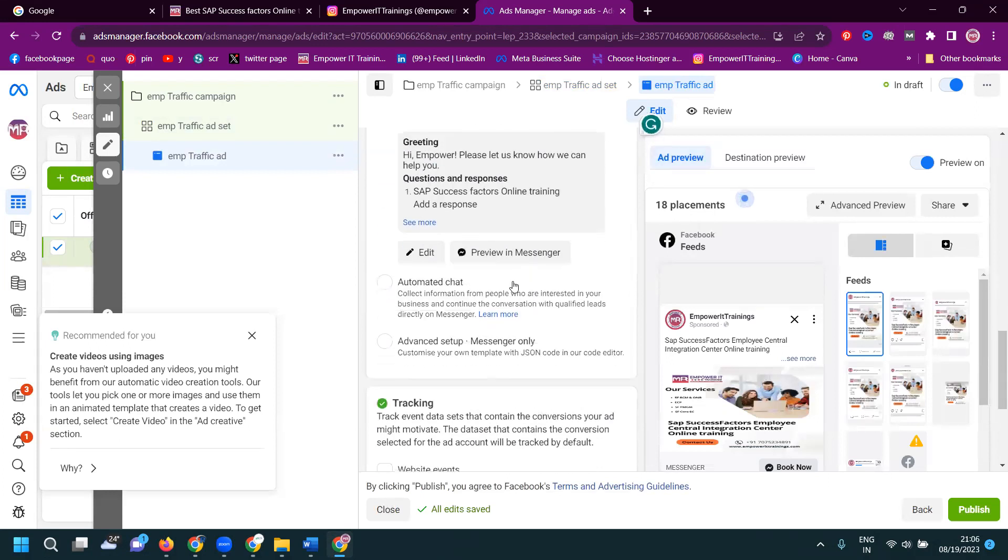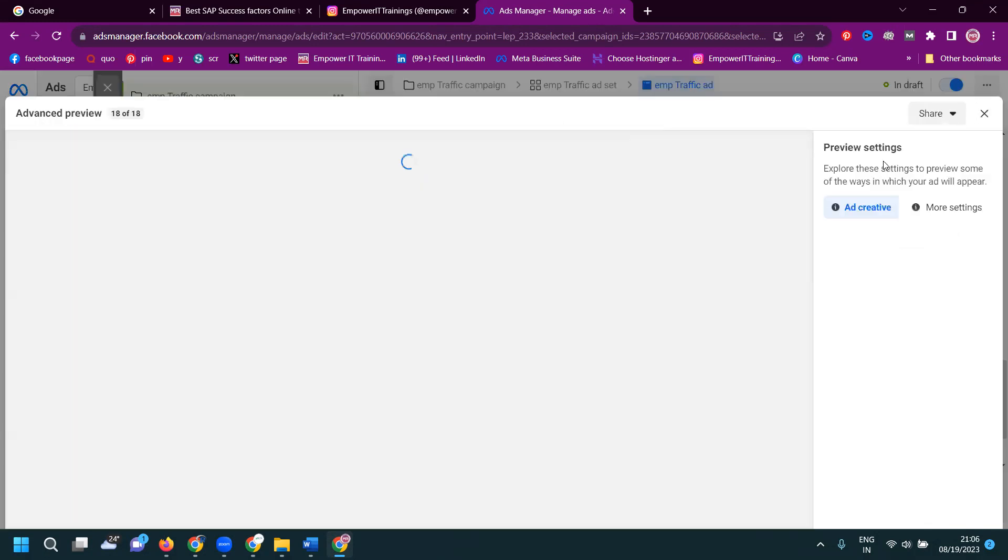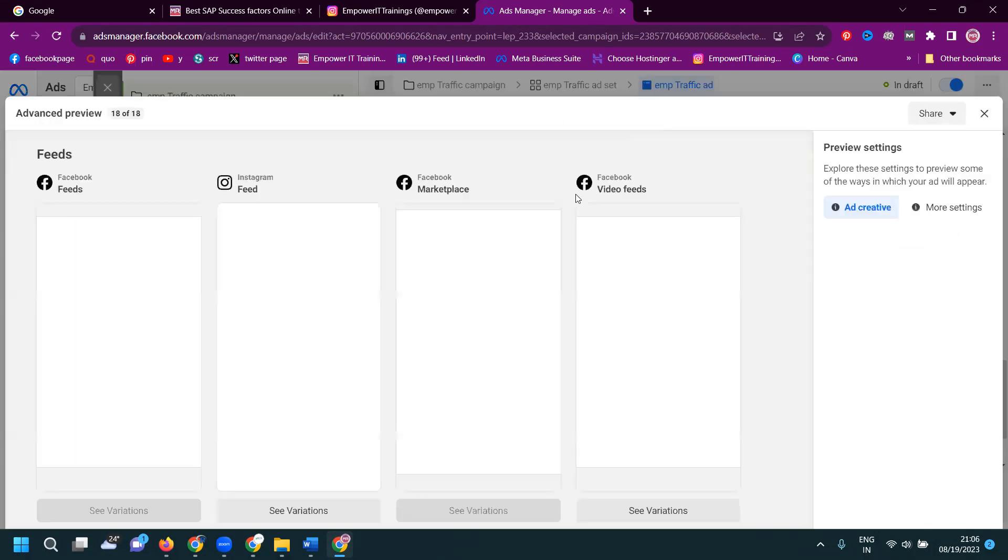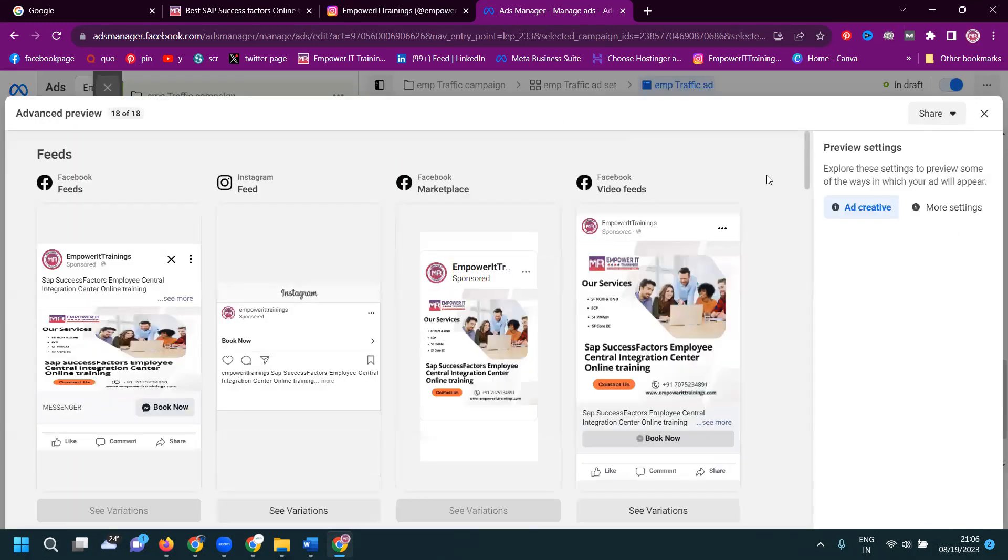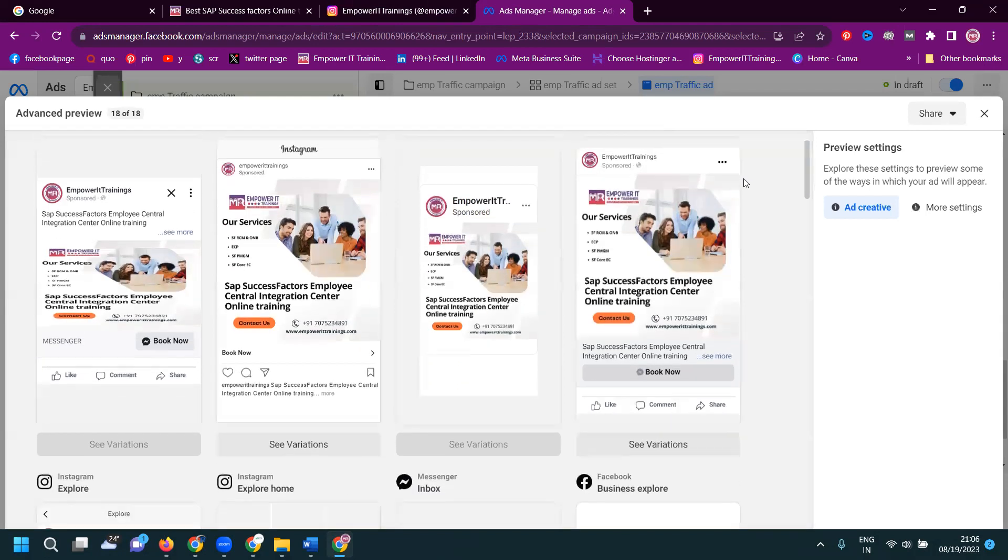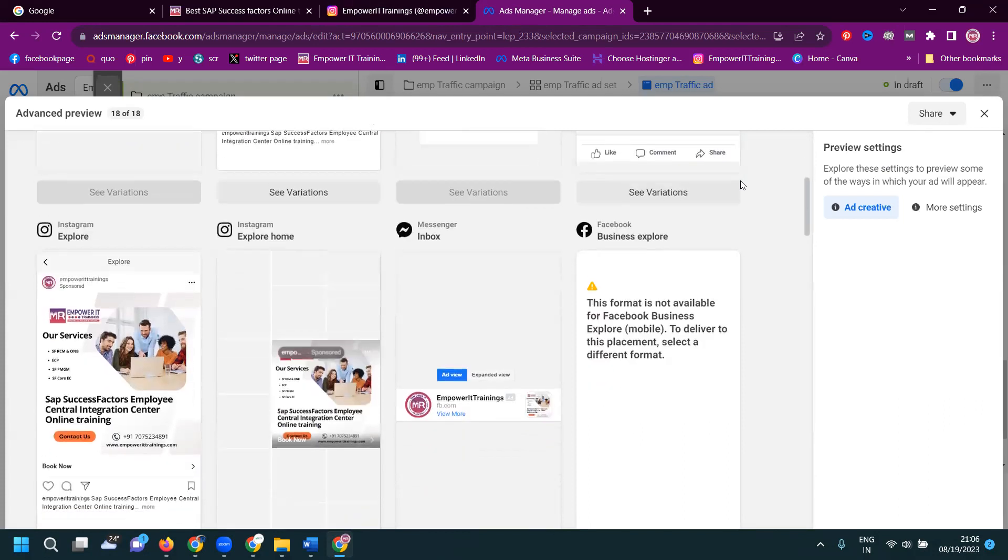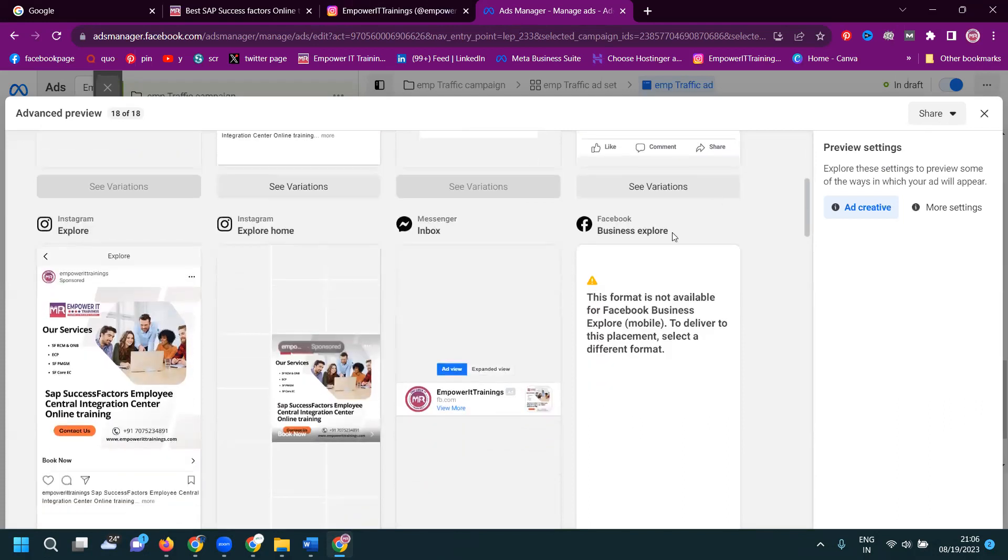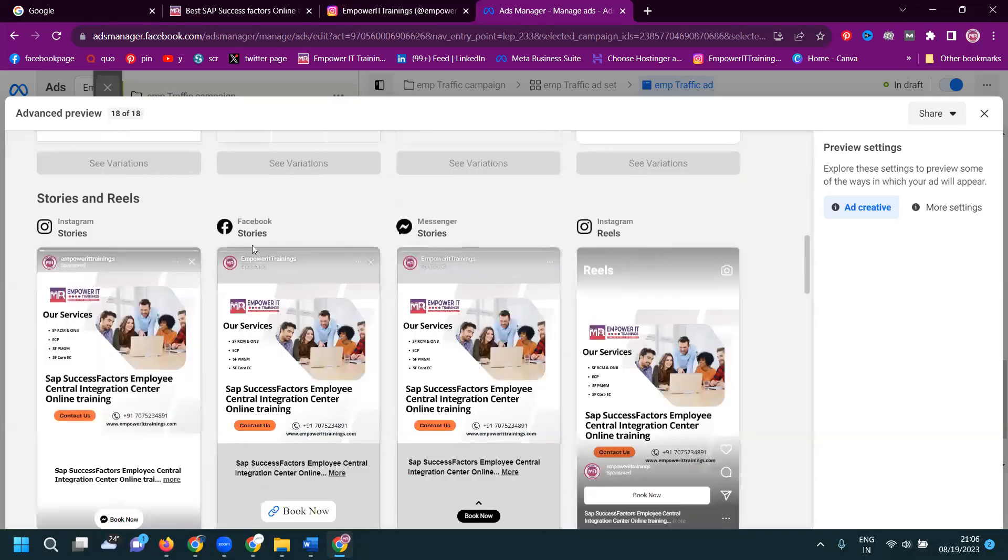Finally, what will happen. Click for publish it. This ad will be previewed. 18 placements. What is the placement. Facebook feed, Instagram feed, Facebook marketplace, Facebook video feed, and Instagram explorer, Instagram explorer home, Messenger inbox. Only business explorer not showing will be here.